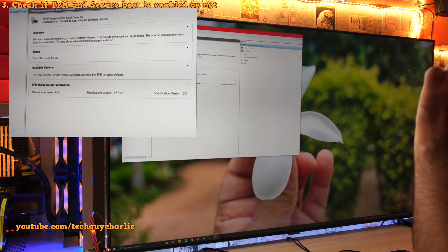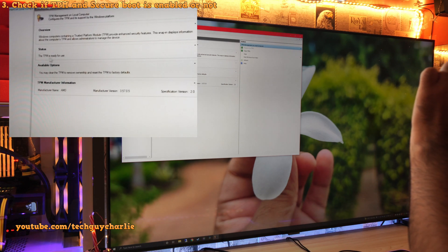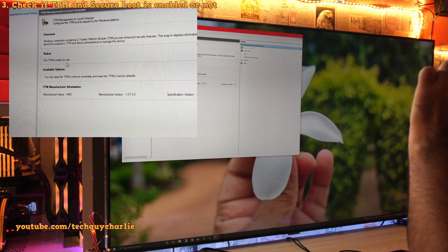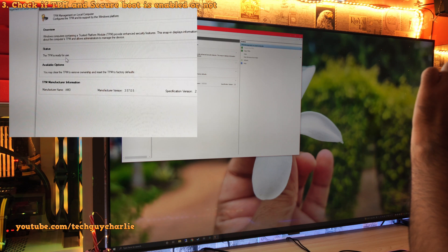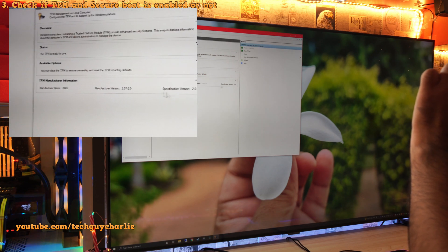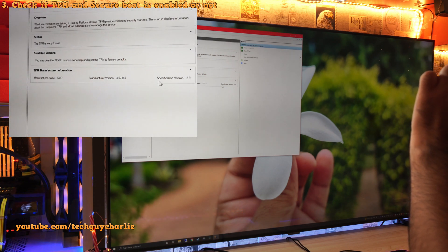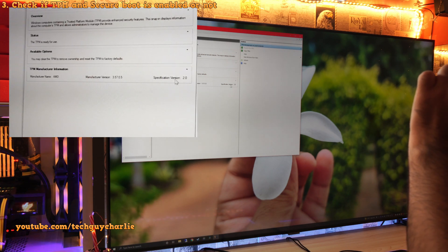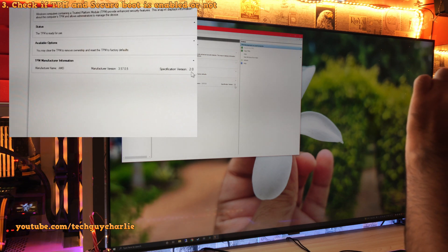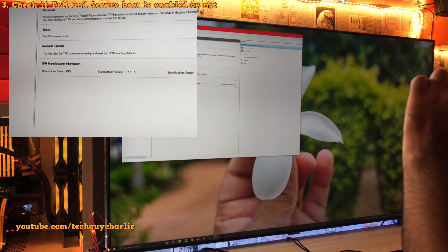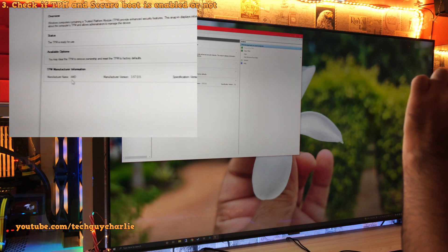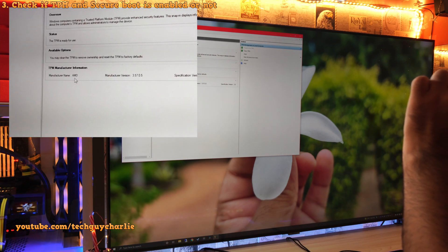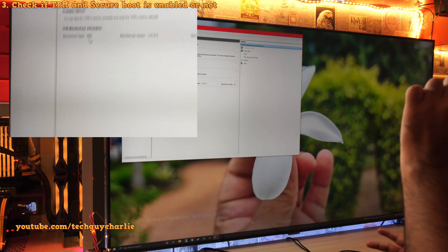And in this window, you should see the TPM is ready for use. That means TPM is enabled and ready to go. And it says over here specification version 2.0. So it is TPM 2.0 manufacturer AMD.